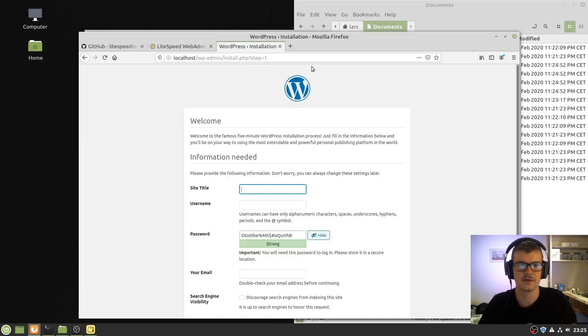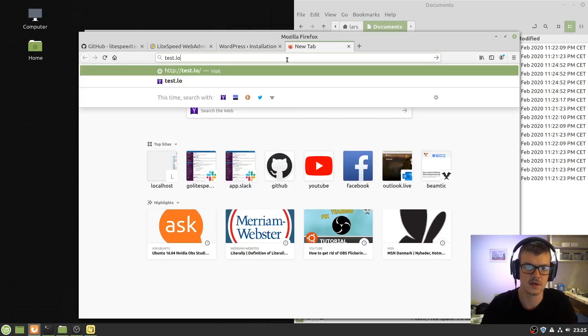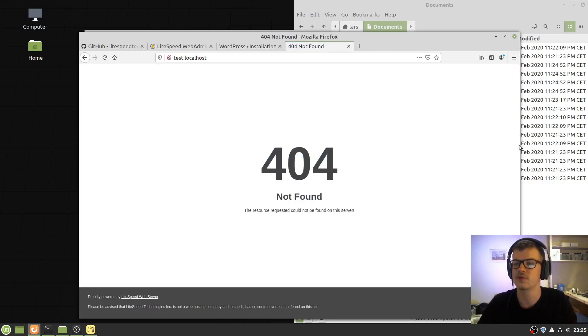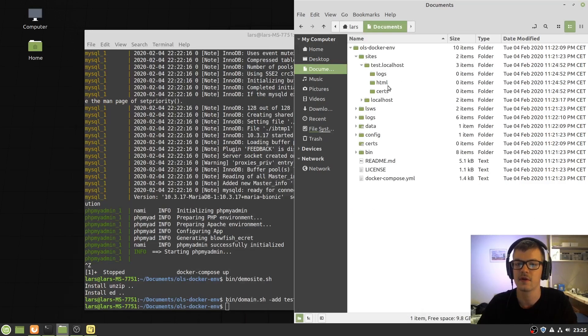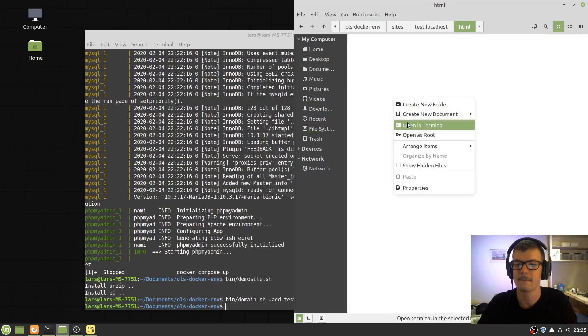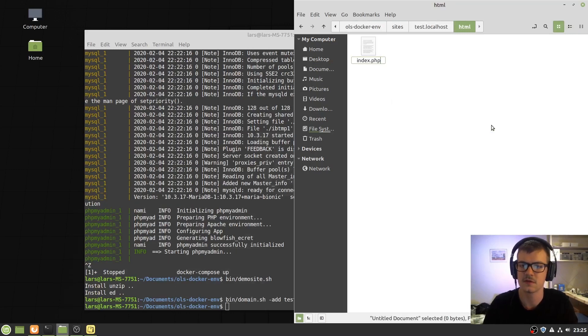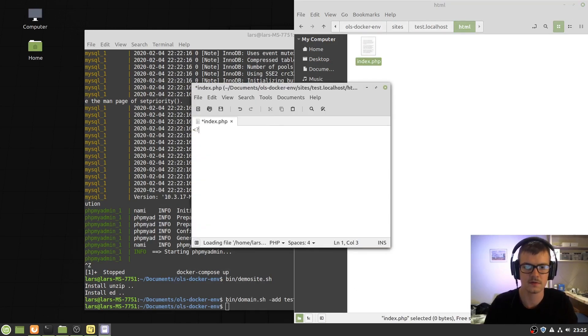If we now navigate to test.localhost, it shows a 404, which is expected. We can then add an index file.